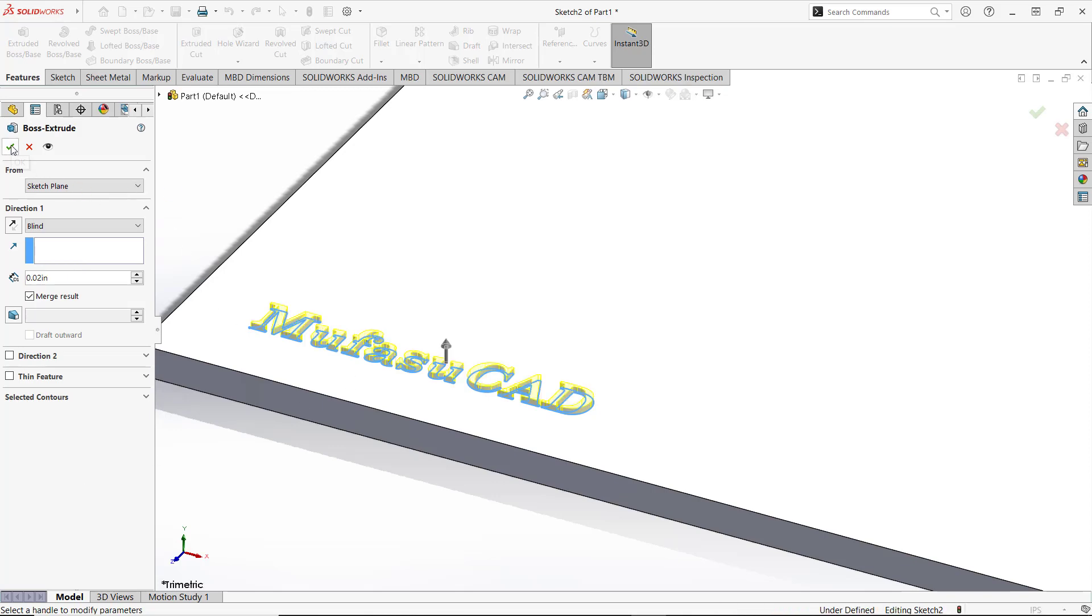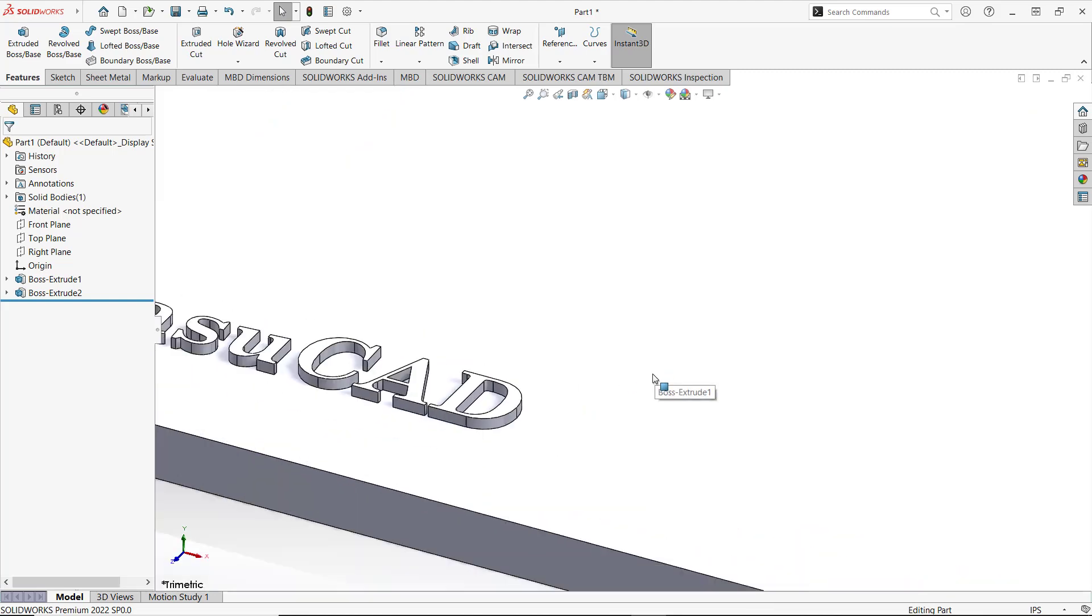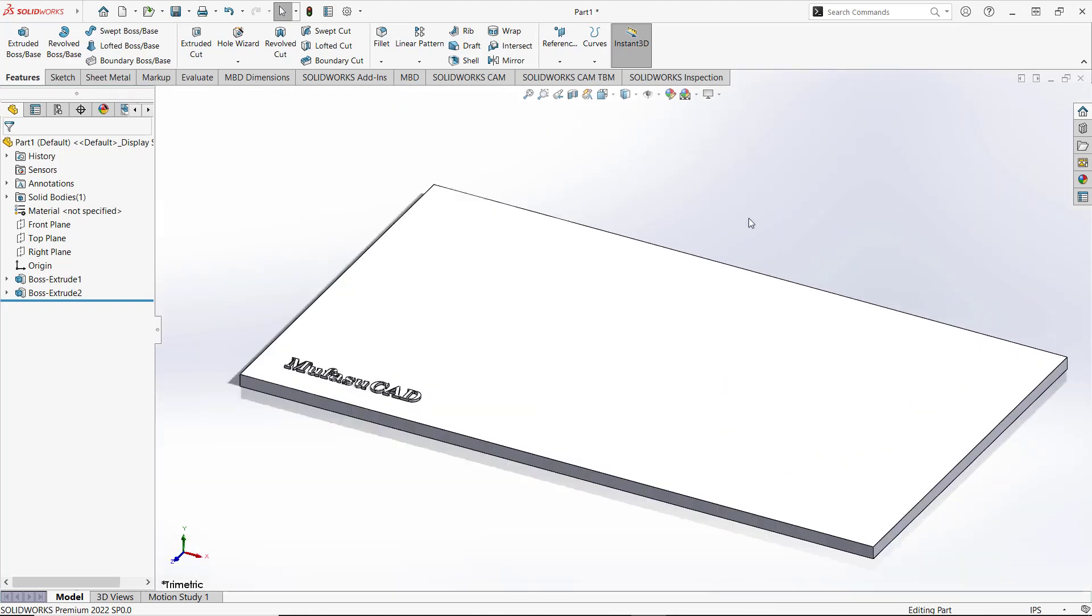Then you can click OK to apply. The text will automatically extrude in this part.